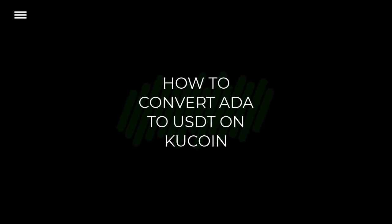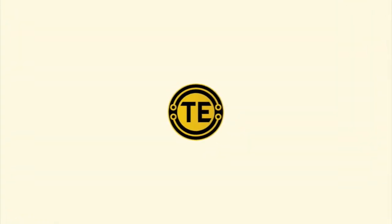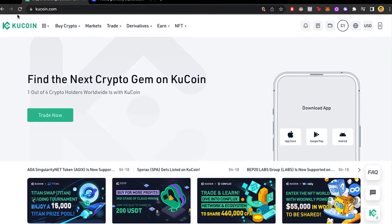How to convert Cardano to USDT on KuCoin. Hey guys, welcome to this new video. In today's tutorial I'm going to show you how we can trade our Cardano crypto for USDT on KuCoin.